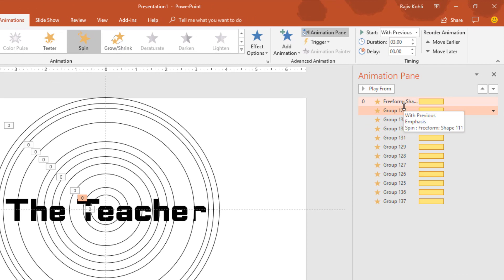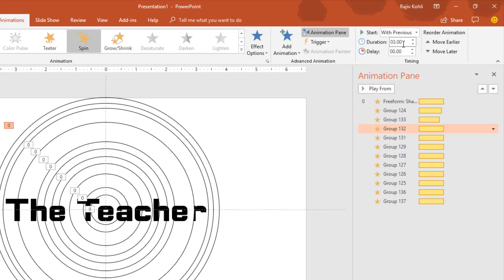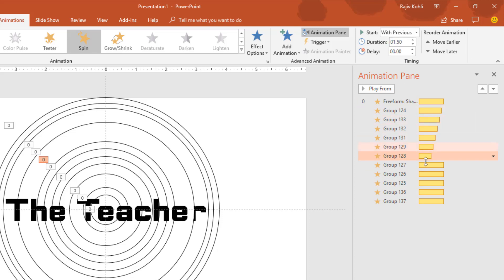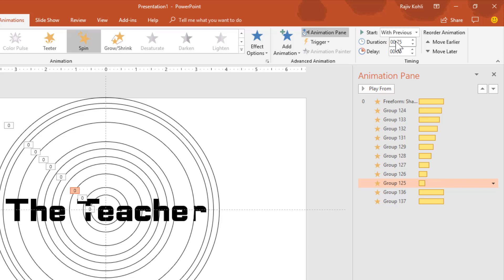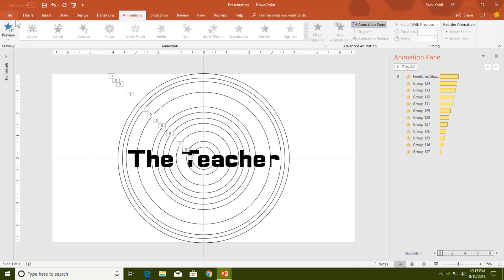Now shorten the length of each subsequent animation by 0.25 seconds less than the previous one. The second animation gets 2.75 seconds, the third 2.5, the fourth 2.25, the fifth 2.0, the sixth 1.75, the seventh 1.5, the eighth 1.25, the ninth 1.0, the tenth 0.75, the eleventh 0.50, and the last one 0.25.